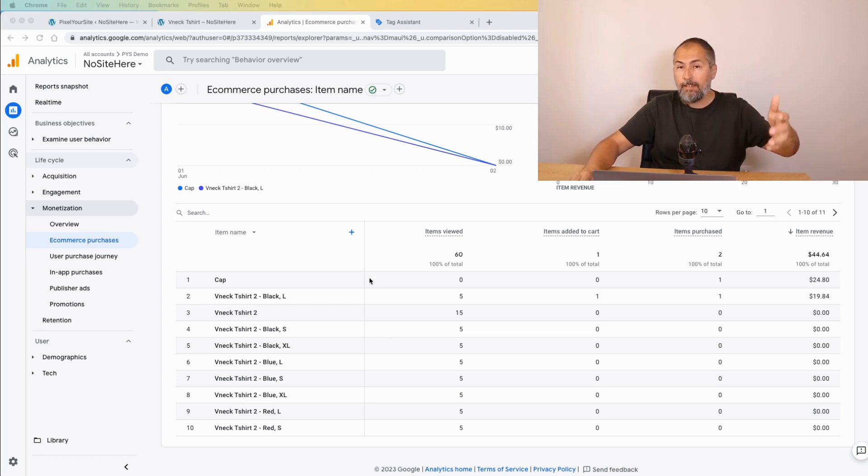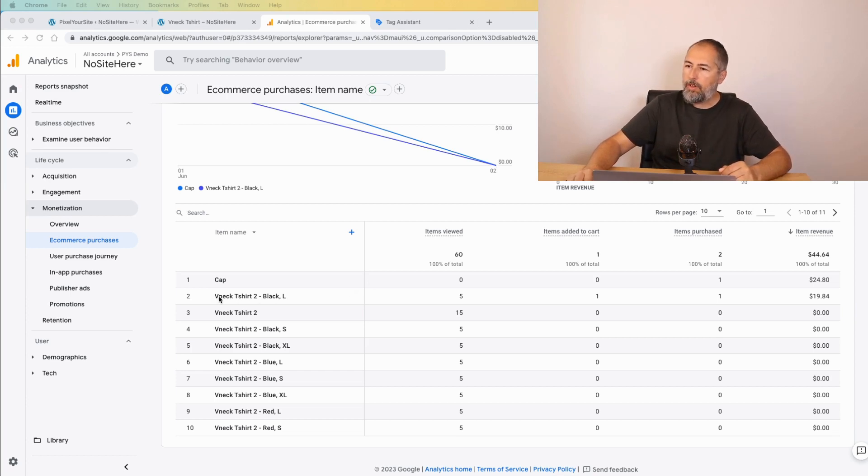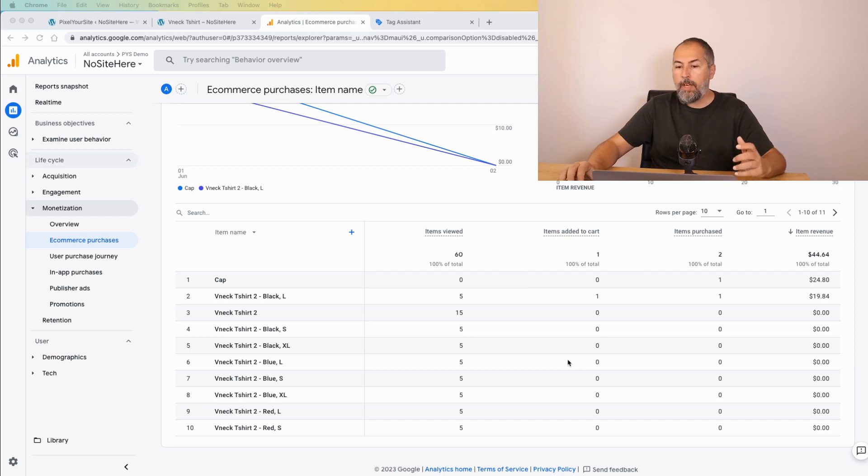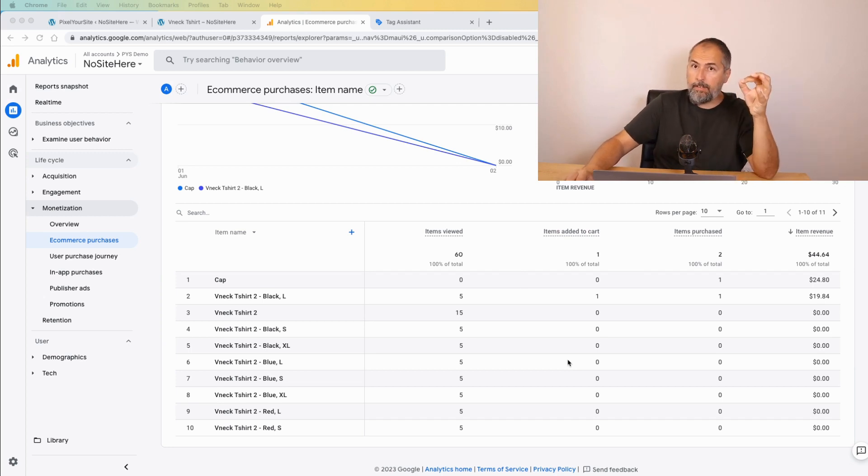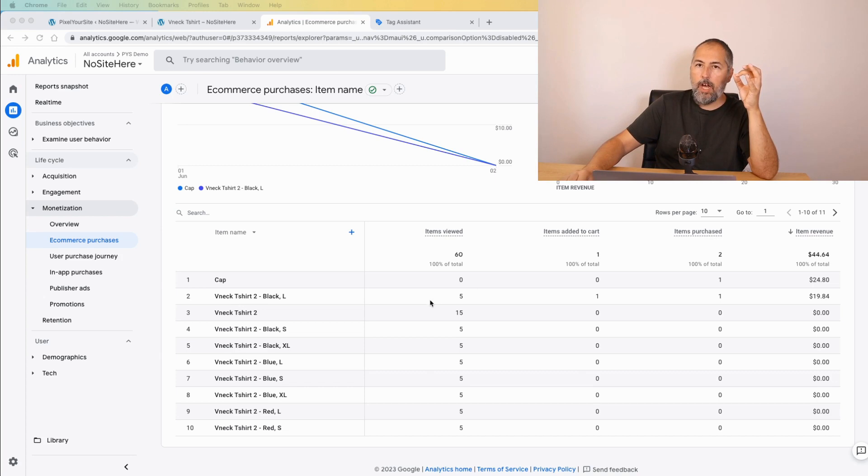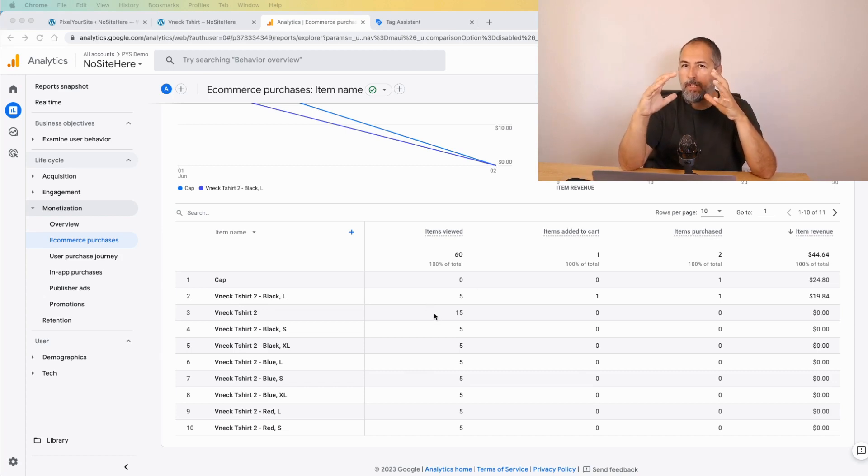As you can see it's quite messy. You have names for variations, you have names for simple products, you have all sorts of data. The thing is, if you want to have this item view, item added to cart, and items purchased tracked correctly, you need to be consistent with the data that is sent.